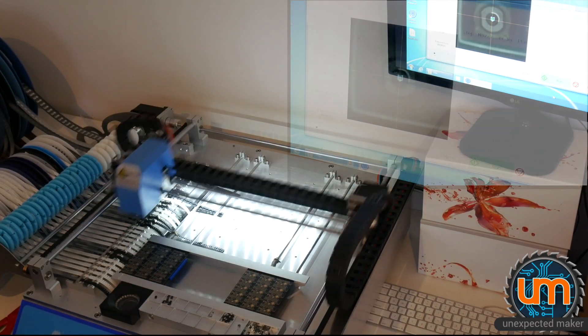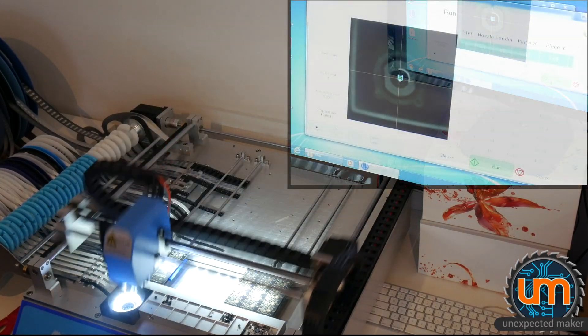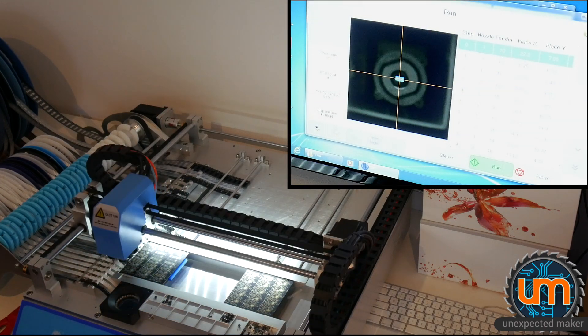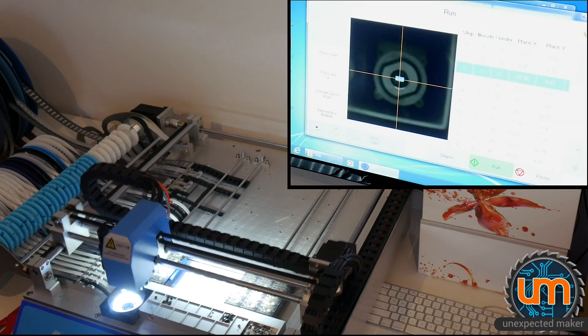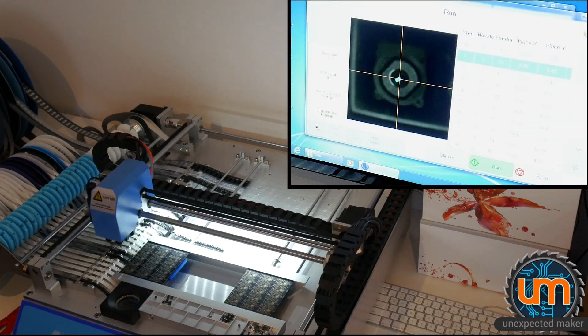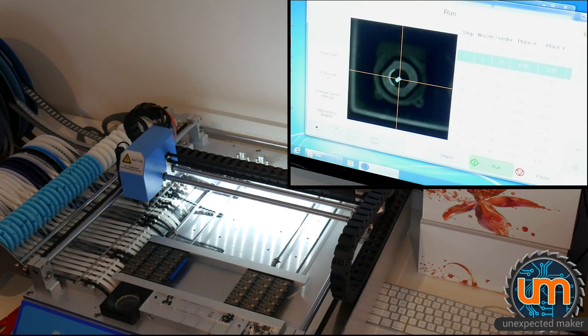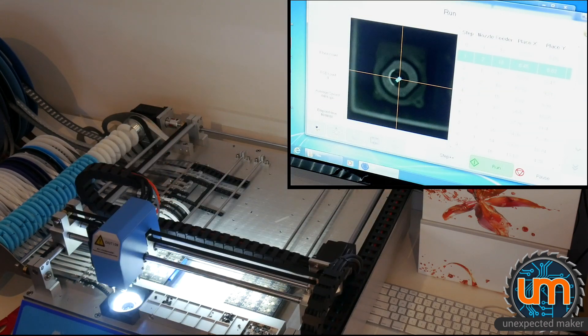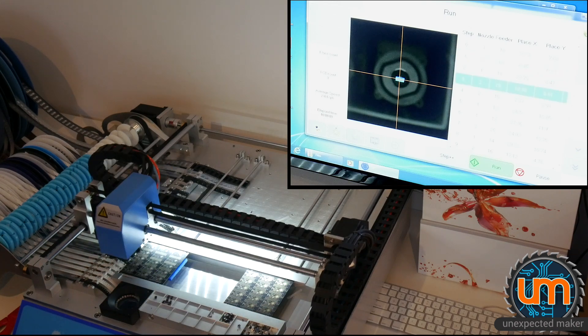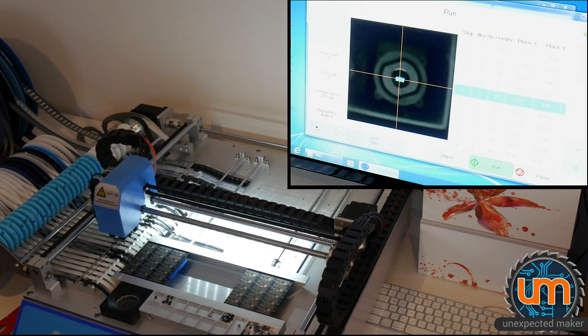After months of tweaking and tuning my pick and place machine, and thousands and thousands of boards, I'm finally able to run my pick and place machine at 100% speed.